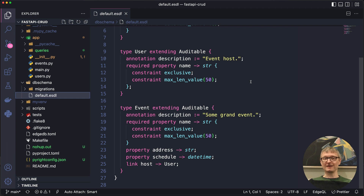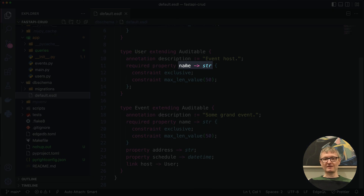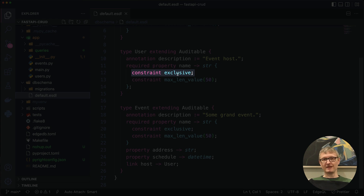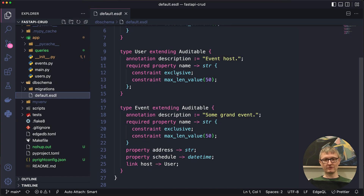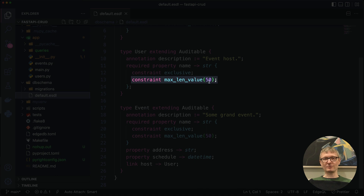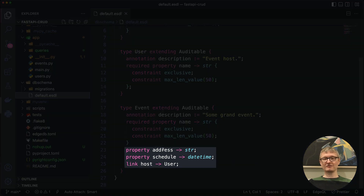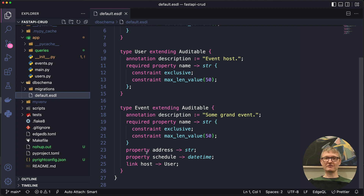I've got two concrete types: user and event. Both of those extend auditable, which means they'll both get that created_at property. The user has a name which is a string, it's going to be exclusive — meaning no name overlap amongst users — and it has a maximum length of 50. The event has a name as well with the same two constraints, but also has an address which is a string, a schedule which is a datetime, and it's going to link back to a user which is that event's host.